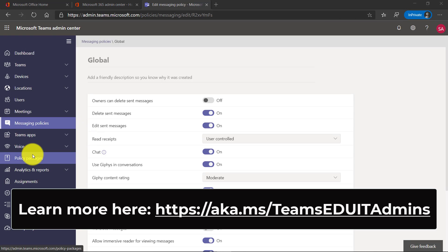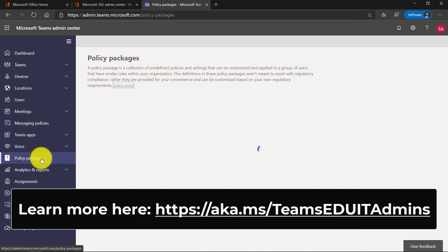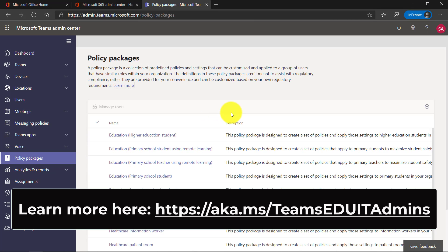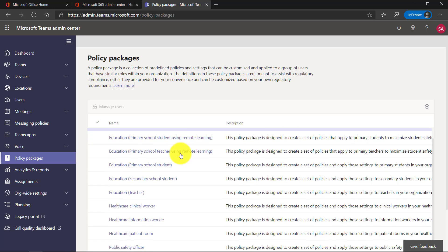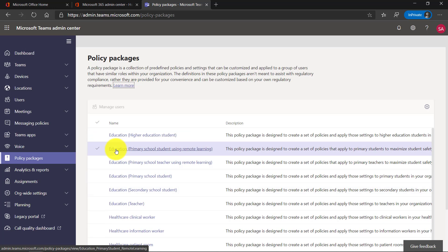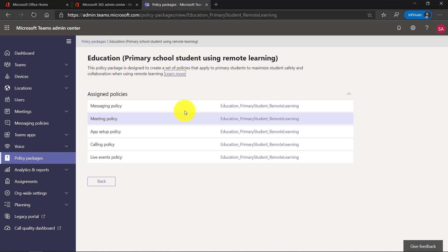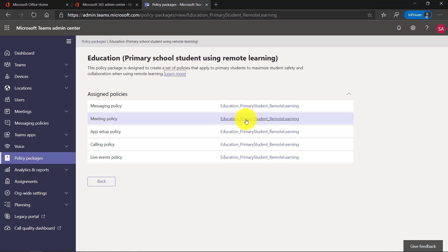A very recent update was policy packages, so I'm going to click on policy packages right here. These are a predefined set of policies that an IT admin can deploy across a whole organization really easily. We've updated these, so we have for example Education Primary School Student using remote learning. If I go into here, you will see a bunch of meeting and messaging policies set by default for students who are doing remote learning.